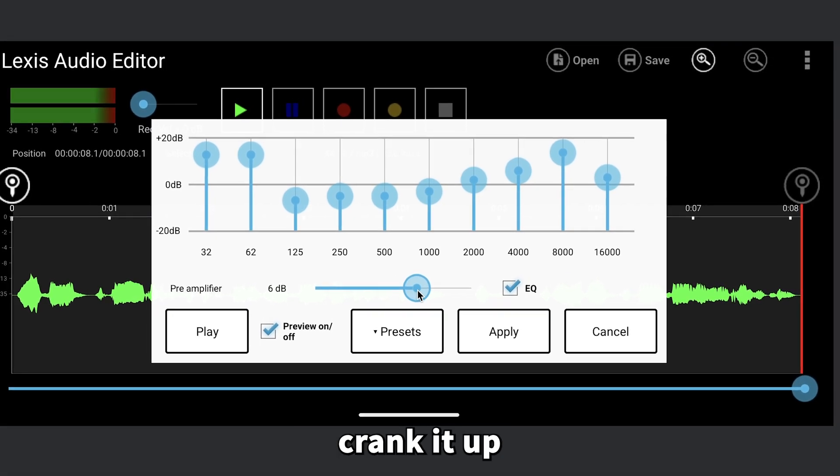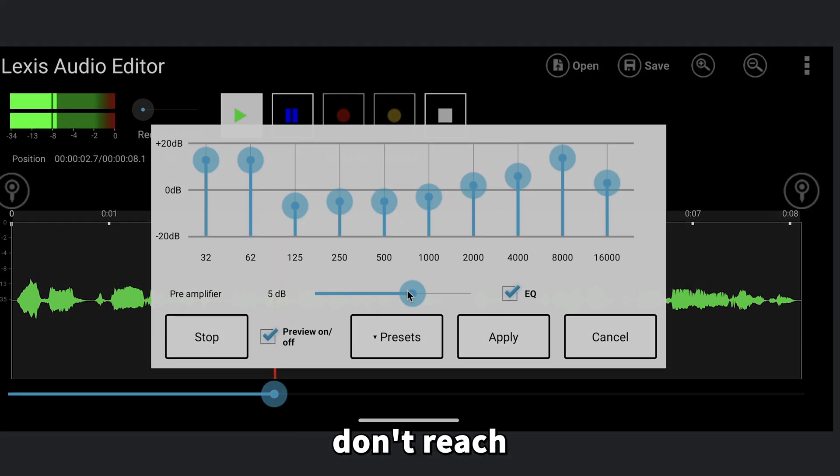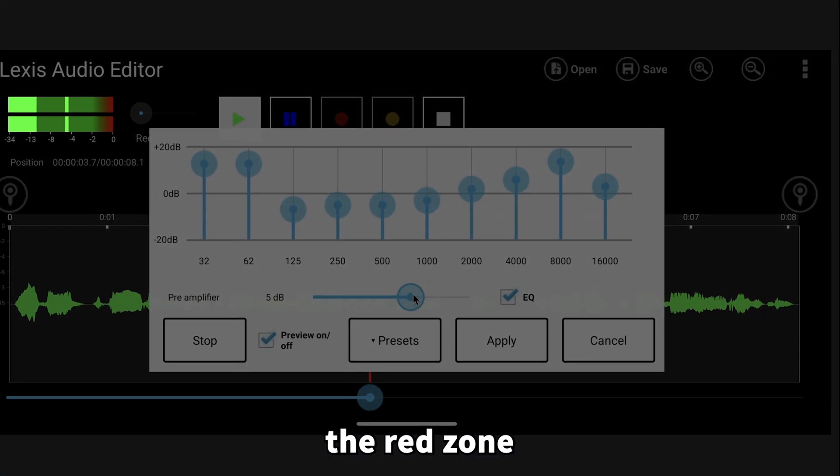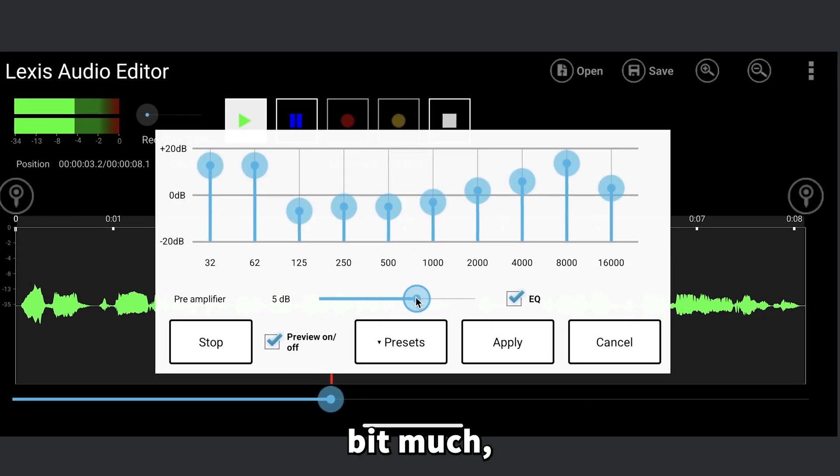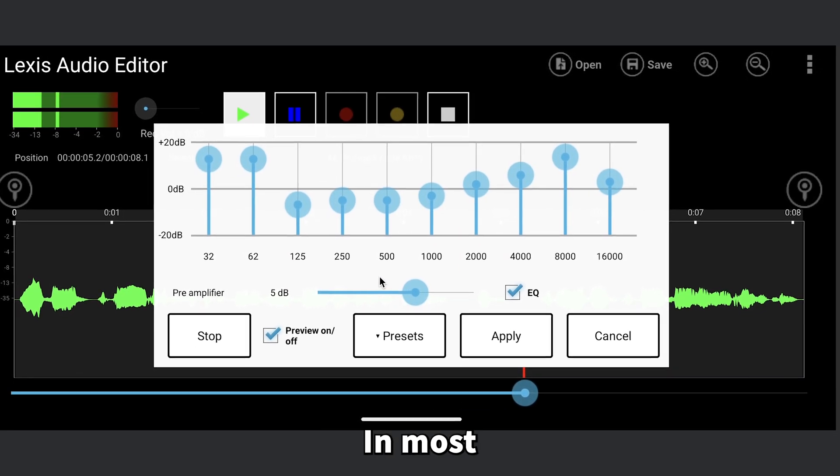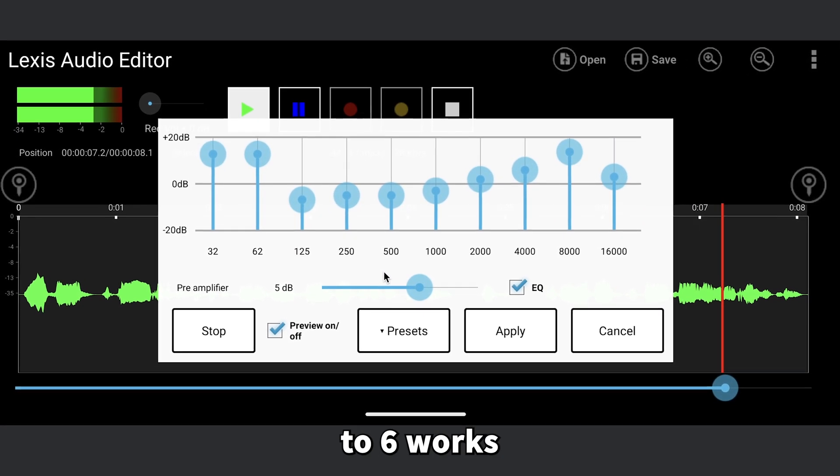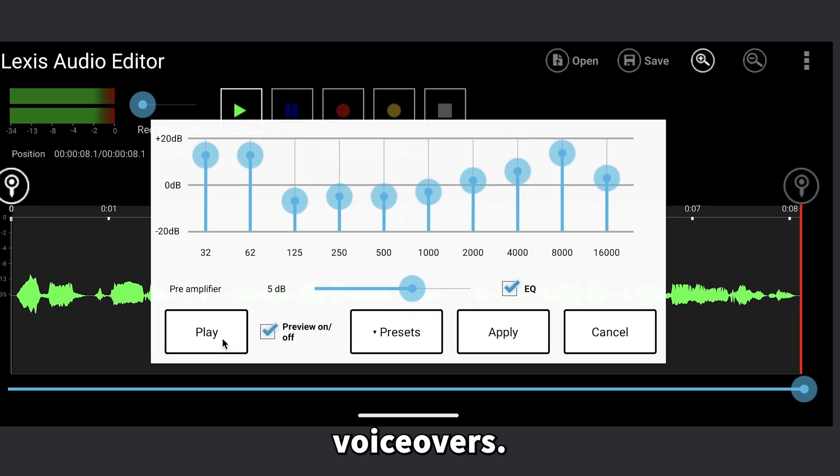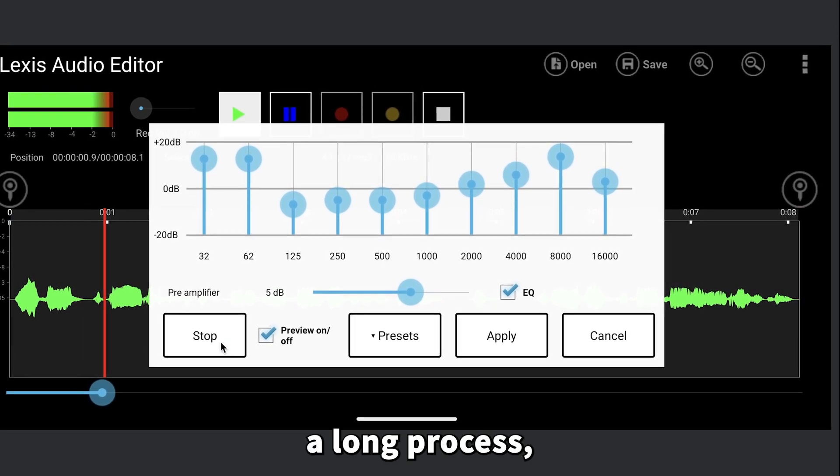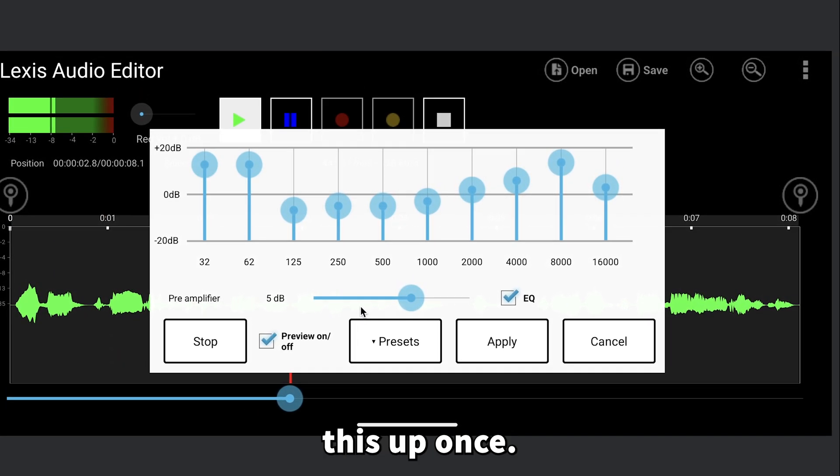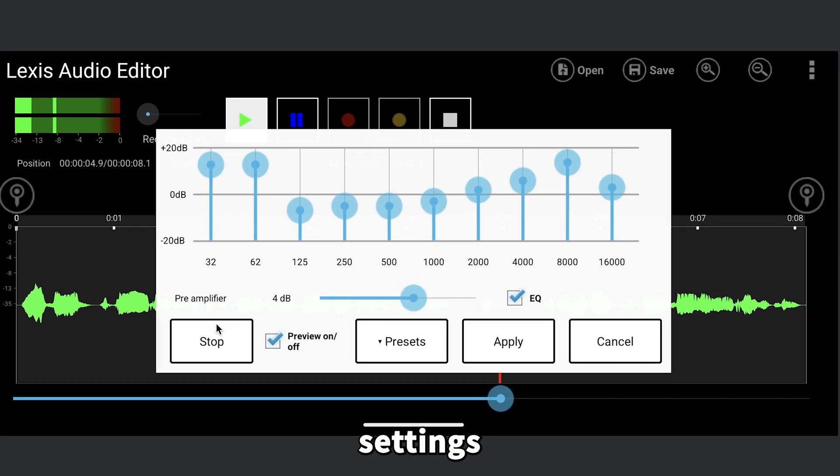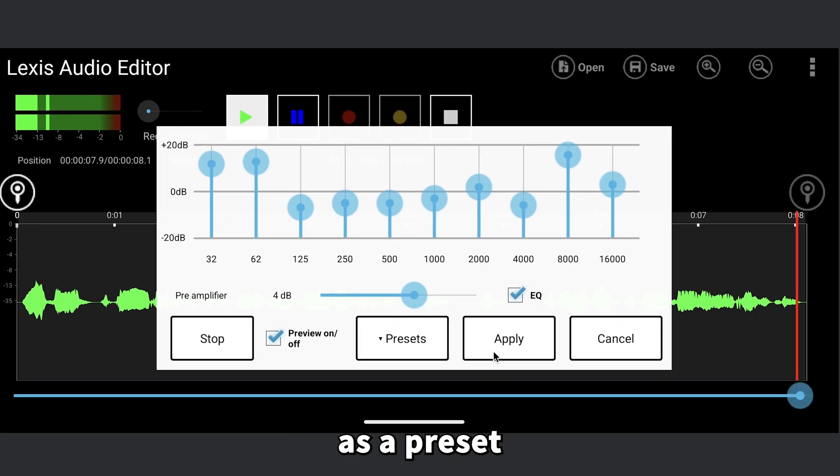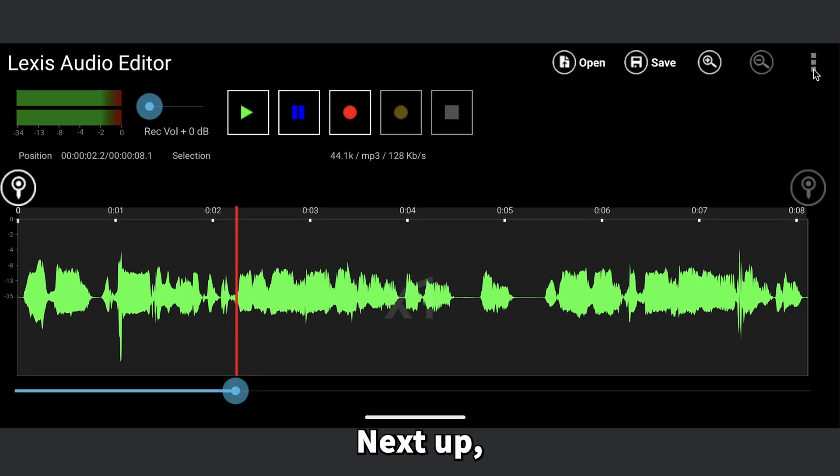This voiceover is sounding pretty good, but the volume is a bit low. To fix this, adjust the pre-amplifier slider to boost the volume. No need to crank it up too high, just make sure the levels don't reach the red zone. For this voice, 6 was a bit much, so I've dialed it back to 5. In most cases, a range of 4 to 6 works just fine for AI voiceovers. It might seem like a long process, but you only need to set this up once. Just save each of these settings as a preset, and then you can apply them whenever you need.